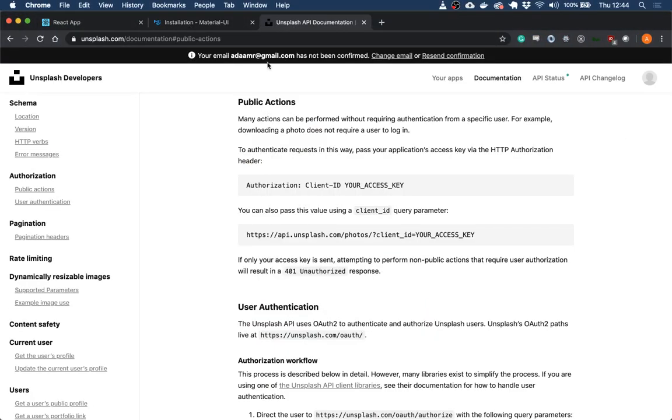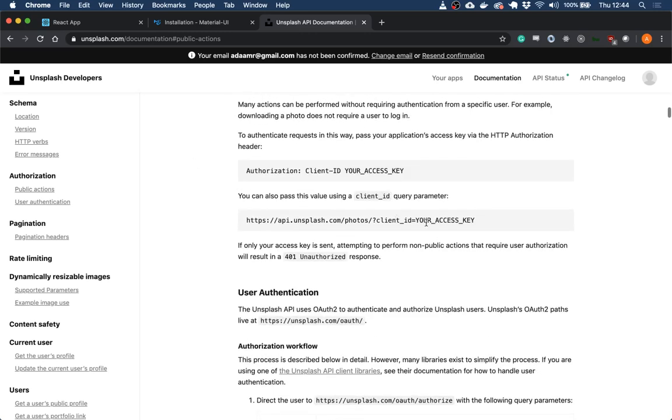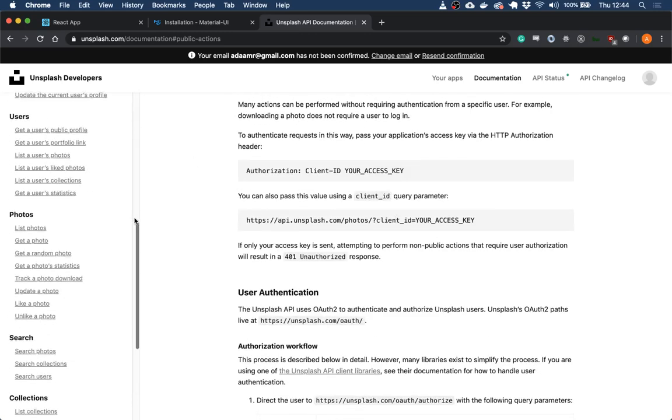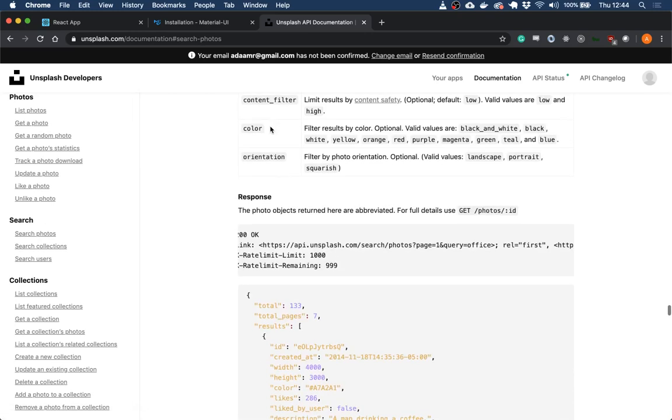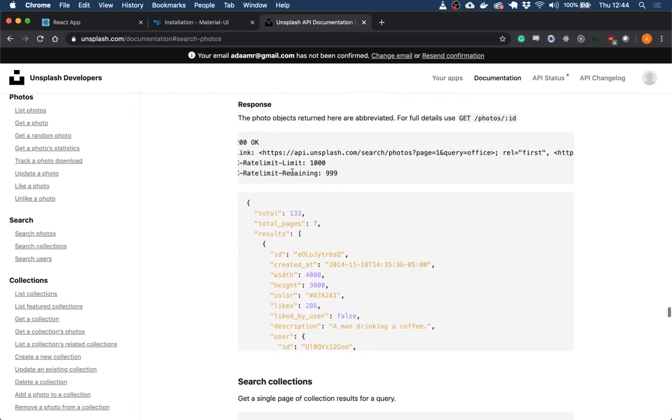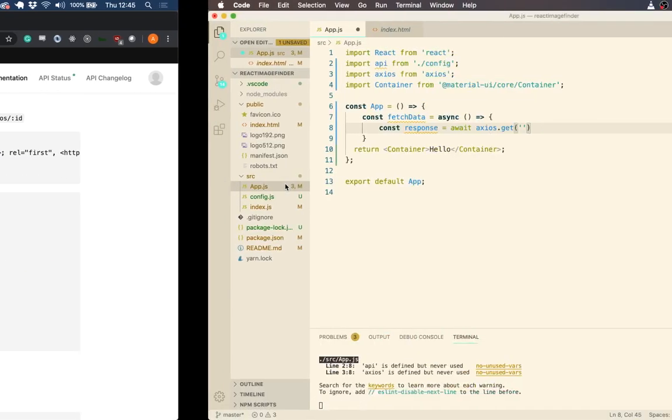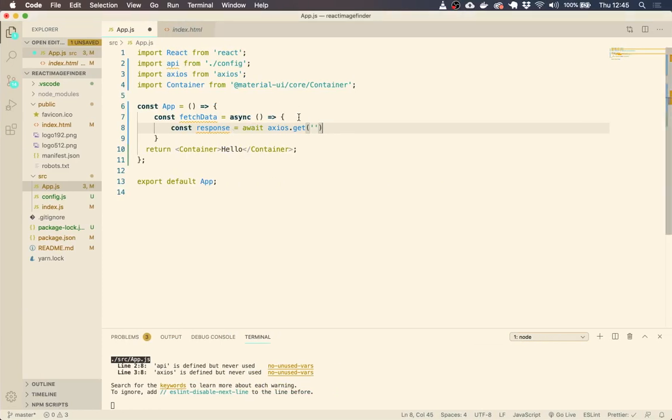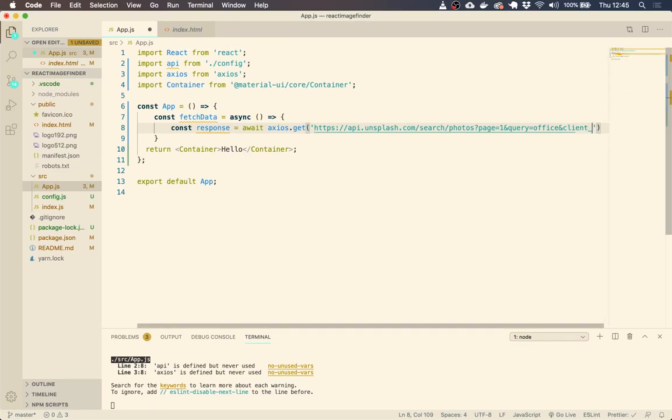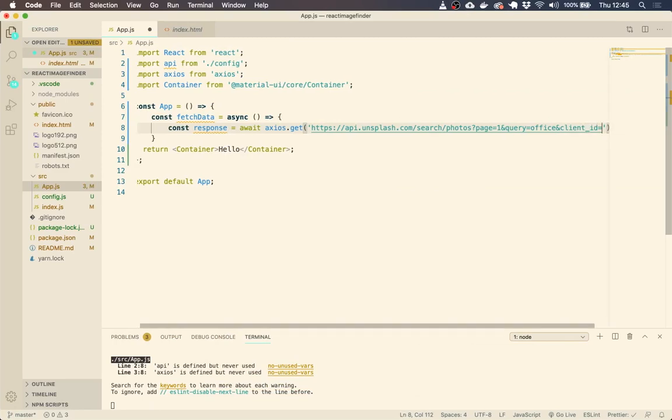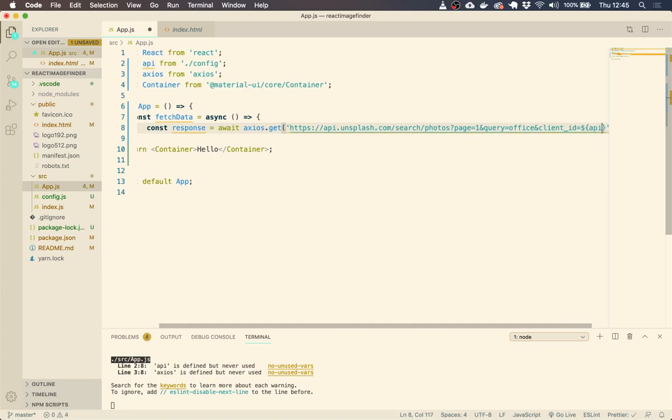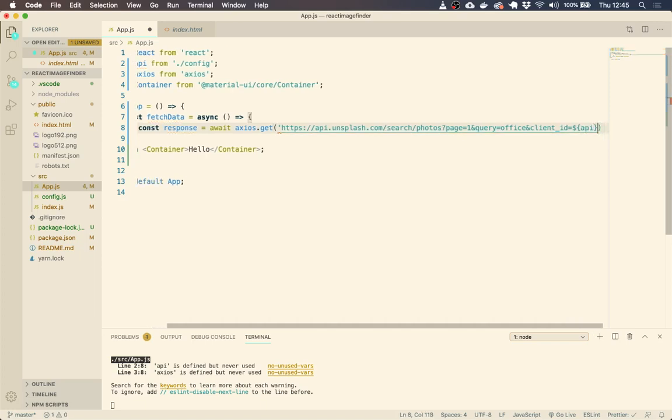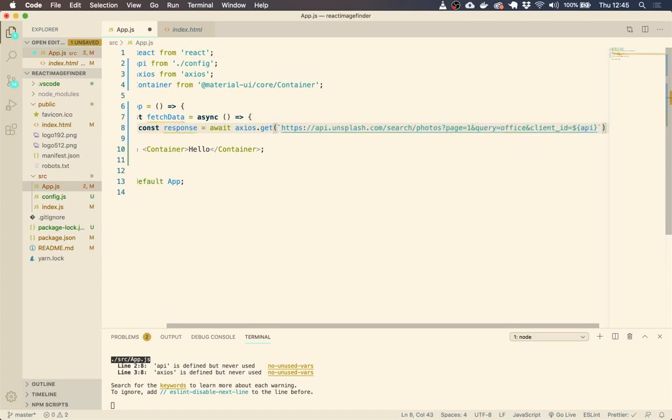So fetch data. We need to make an API call. So I'm going to do Axios, so we need to await Axios.get and then we're going to pass our URL in there. So essentially what we're saying here is we're going to make our API call and then we're going to put the data, the response, into this variable. So let's get our URL.